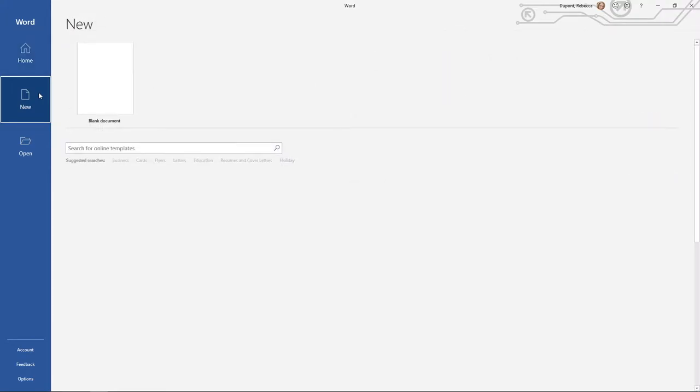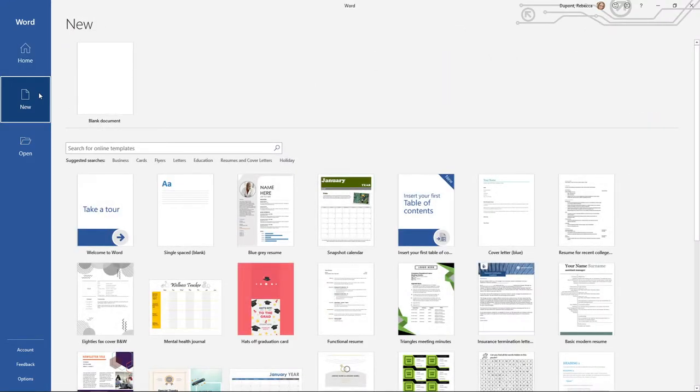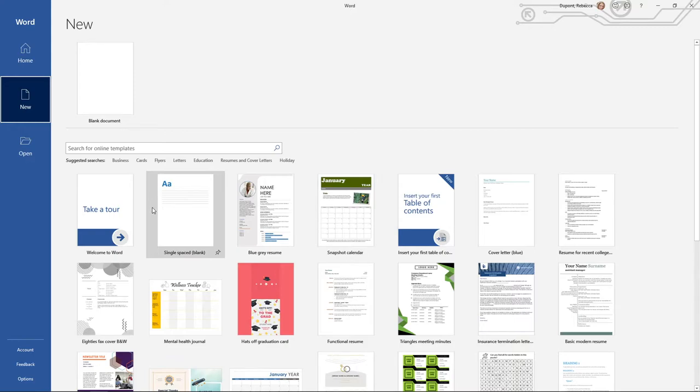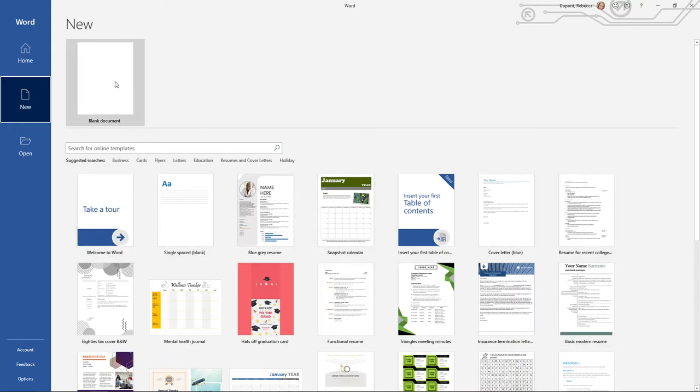Another option, however, is under new. New gives you many more options as far as different templates that are available to you in Office. But likewise, you can also get to blank document.